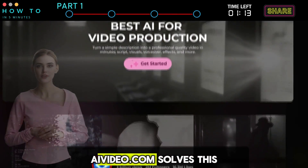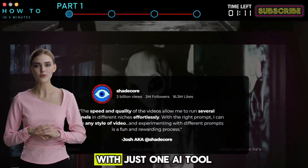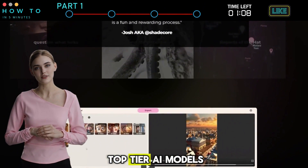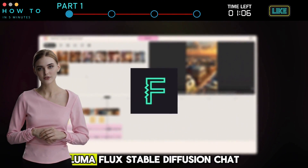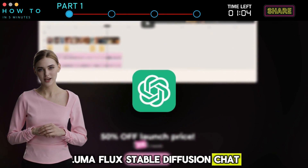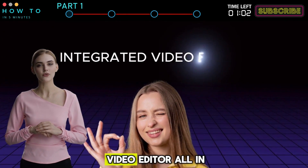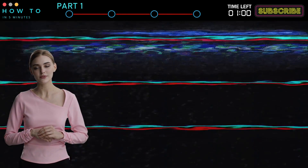AIVideo.com solves this for you. With just one AI tool, you can access several top-tier AI models like Kling, Luma, Flux, Stable Diffusion, ChatGPT, and an integrated video editor, all in one place.